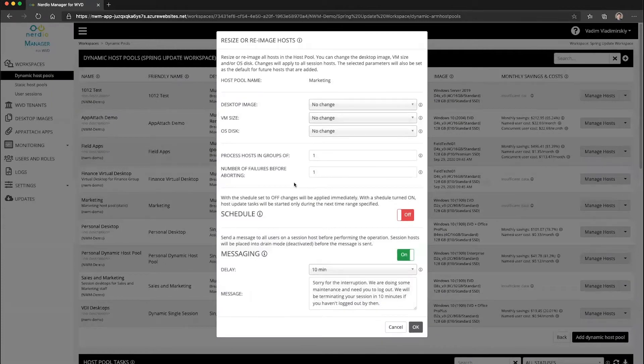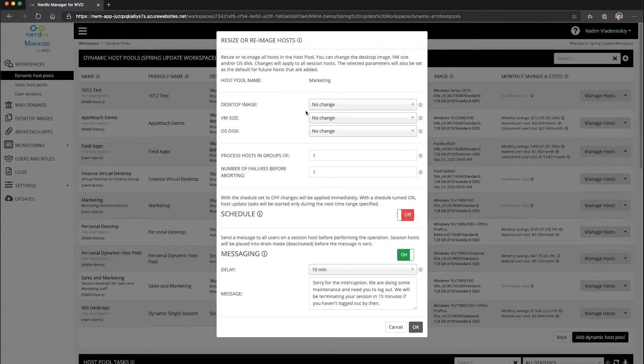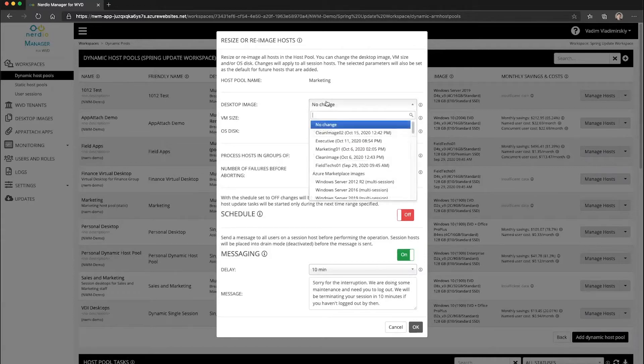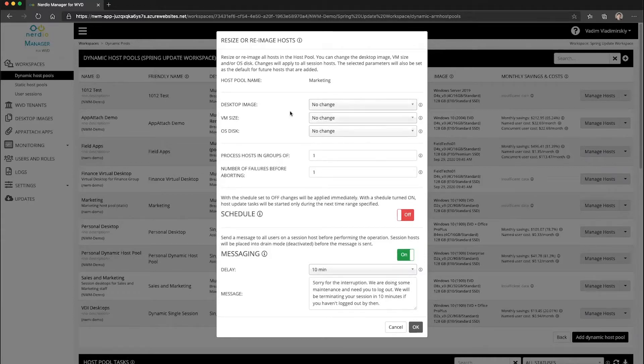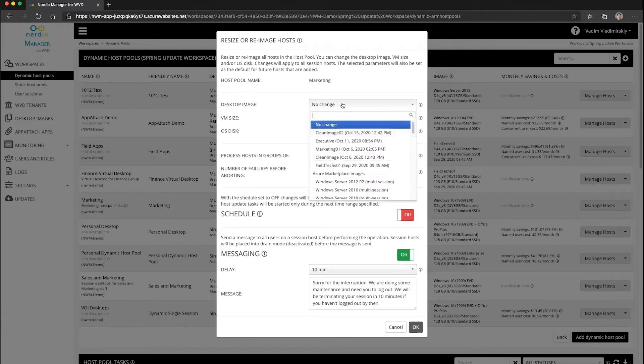So many of you may be familiar with this particular dialog box. This is where you can specify an image that you can apply to all of the session hosts inside of this host pool. What's special in this new version is that you can apply this image on a scheduled basis.